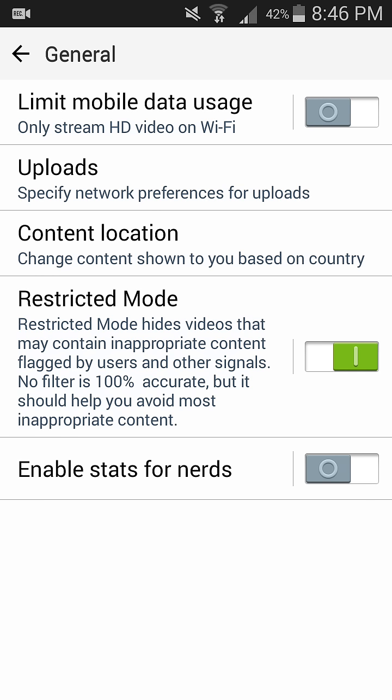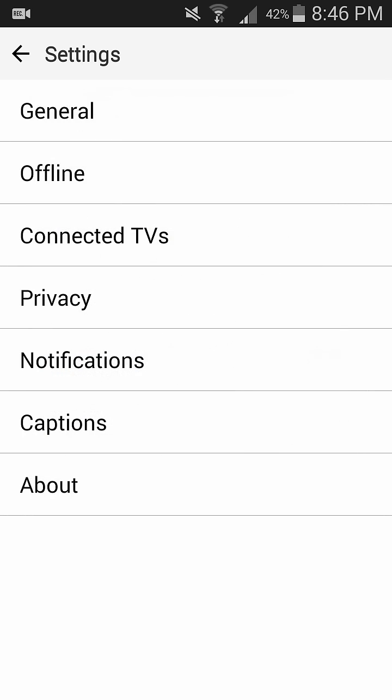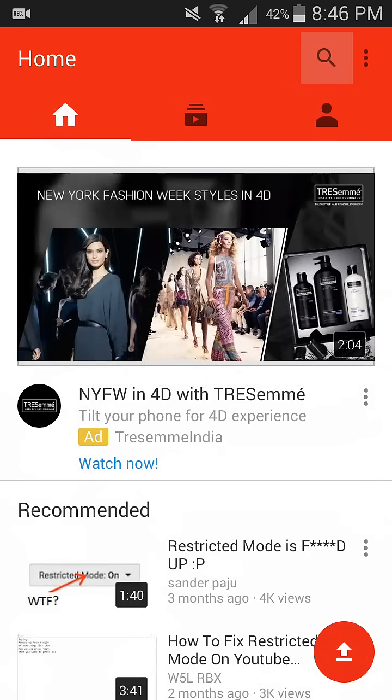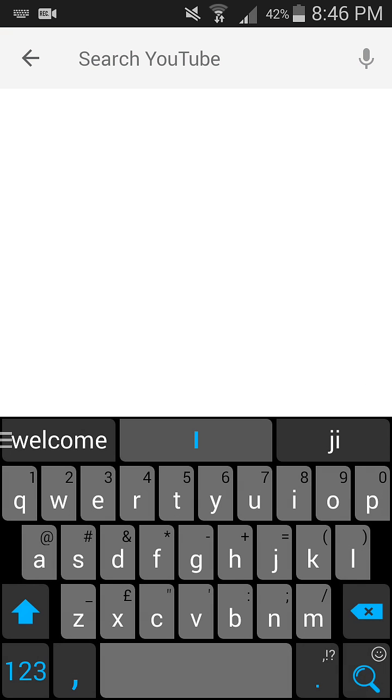This is how you can enable the restricted mode. Once you enable this, you can go back and normally browse your YouTube. You'll be safe from any restricted videos posing any kind of danger. Thank you for watching. Have a great day. Do subscribe.